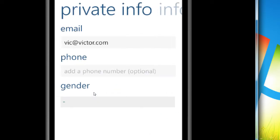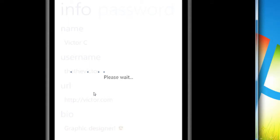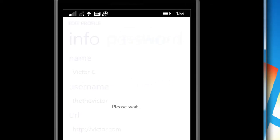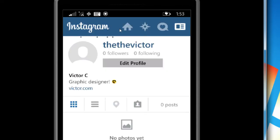Oh yes, private info — there it is. If you make any changes, you want to click 'done' to save that. You can always go back and save it, just like any other network.